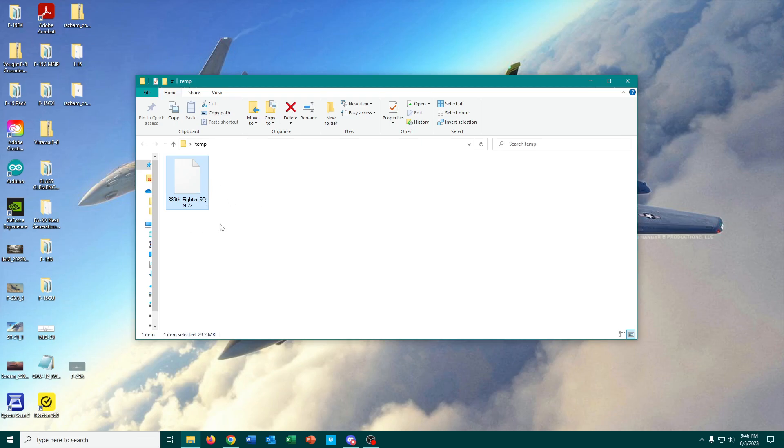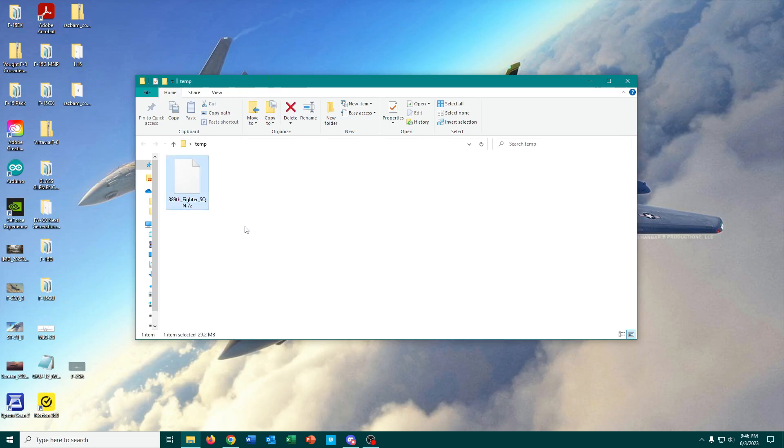And this is something that some people have down pat, some people will struggle with, and it's all about managing archive files. When you first download a mod for DCS World, or in this case a livery,